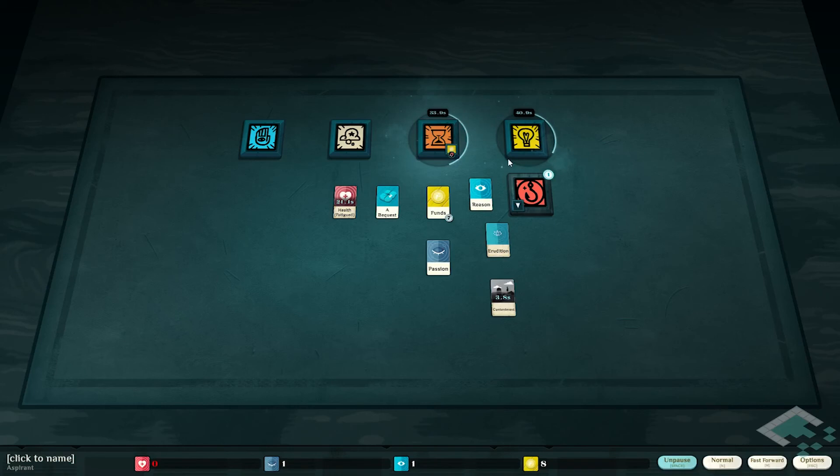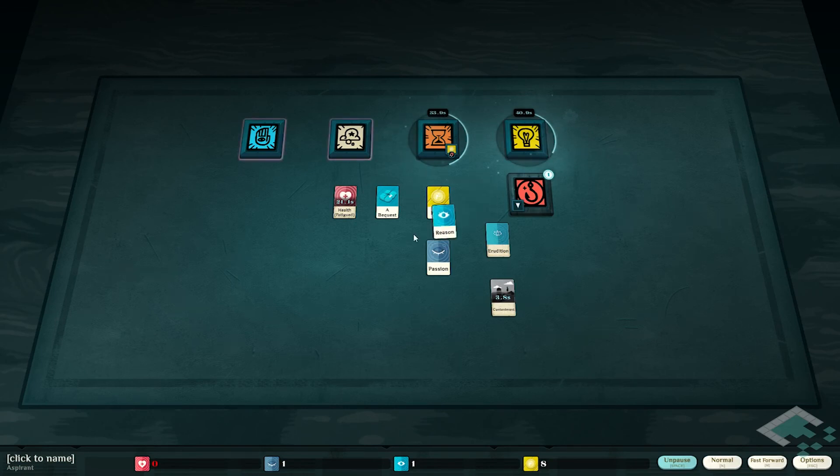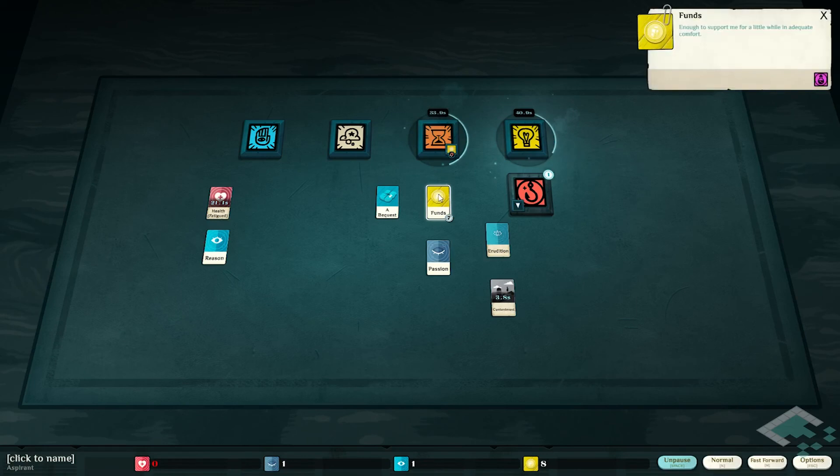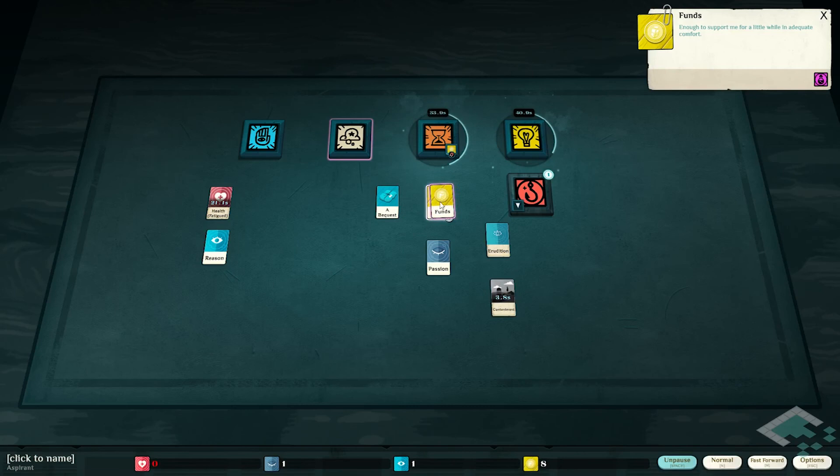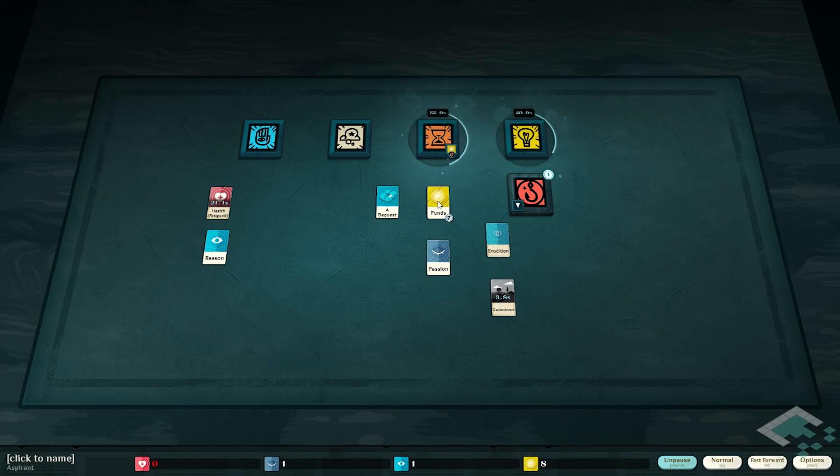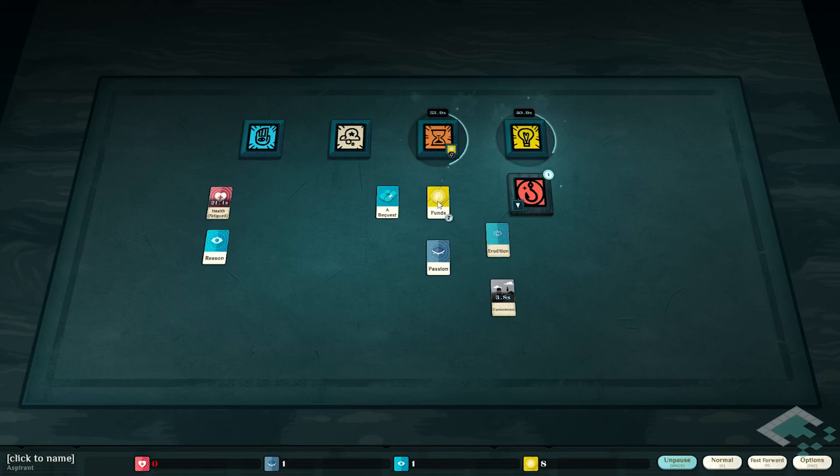And so it creates this really interesting mix of card game mechanics - like everything here is a card that I can move around wherever I want - but it combines it with these uniquely video game things like this timer that really adds this extra level, as well as just the sheer variety of cards that you can have because it's all just stored in data. It's a really cool experience that I would encourage you to try out if you haven't.